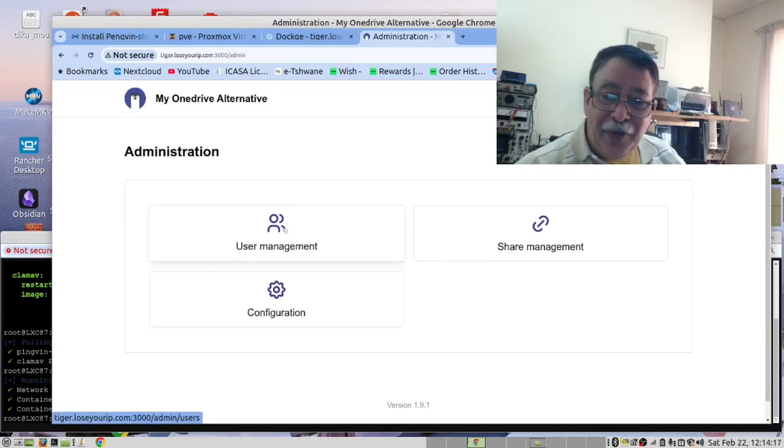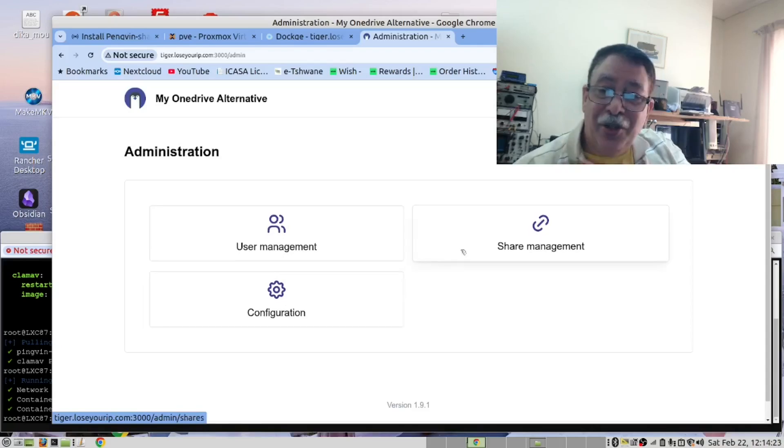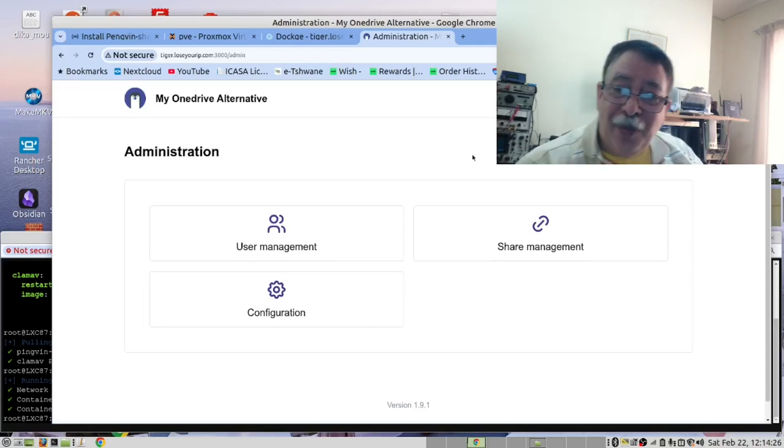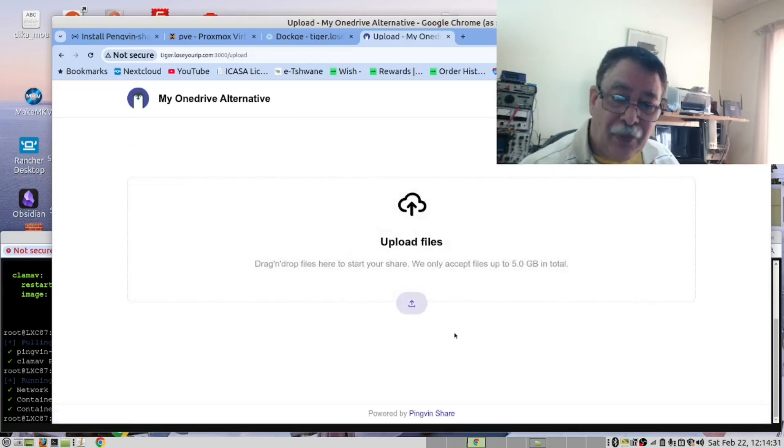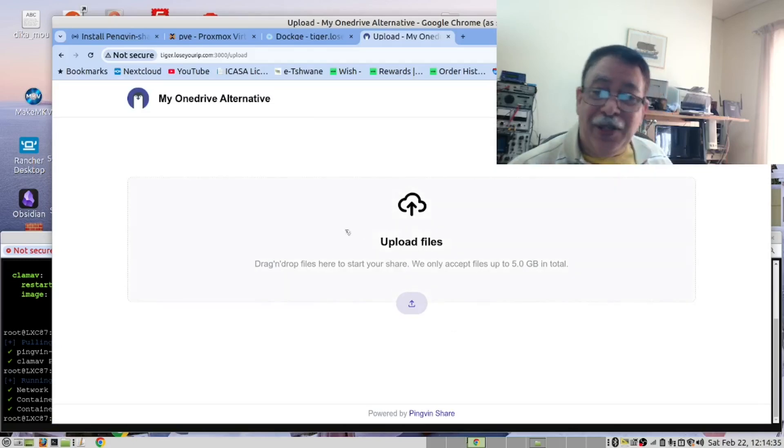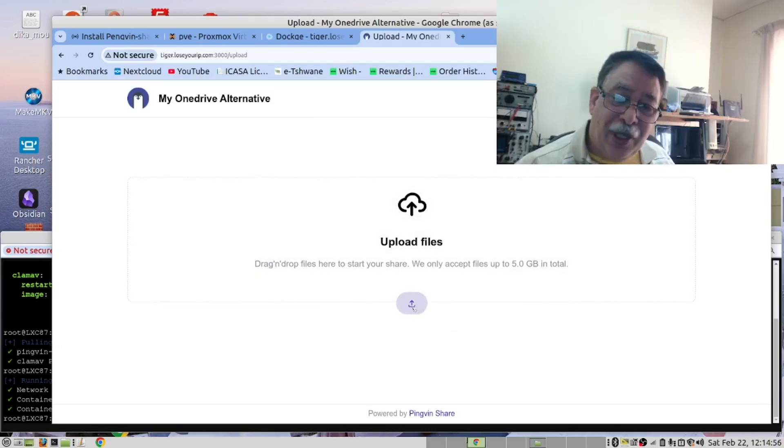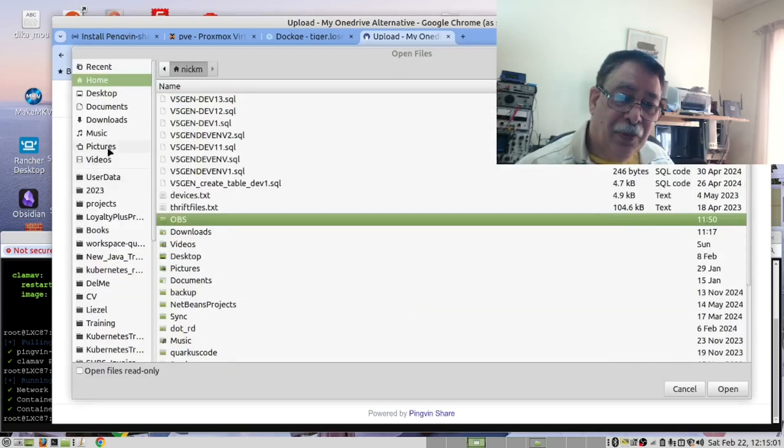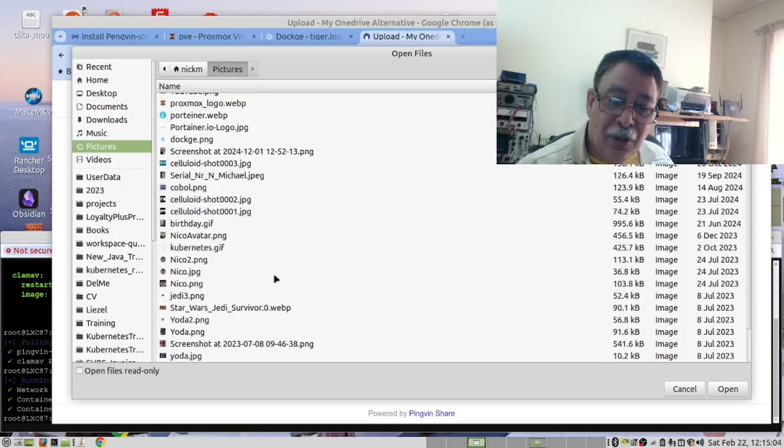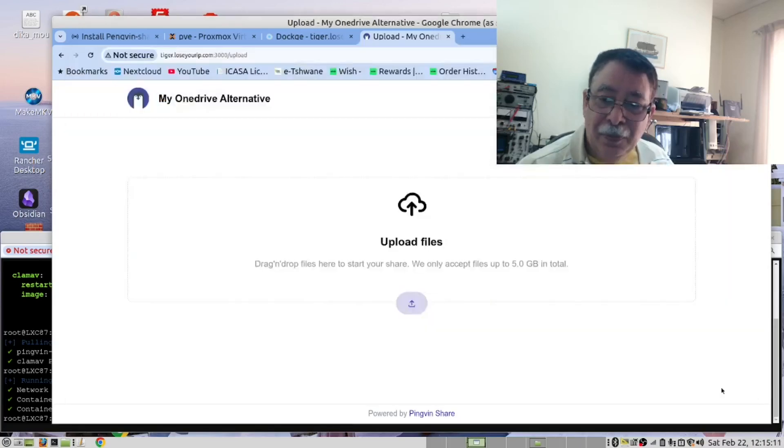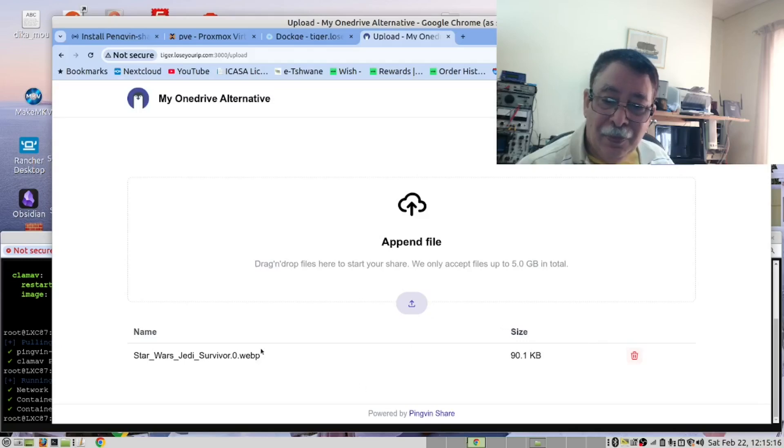The only thing we have to do now is to upload a file. So click here. There's two ways this works. You can drag and drop files here, or we can navigate to a file with this. It's a picture. Star Wars. The file has now been uploaded.